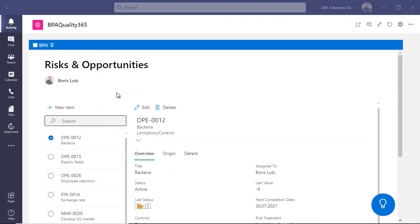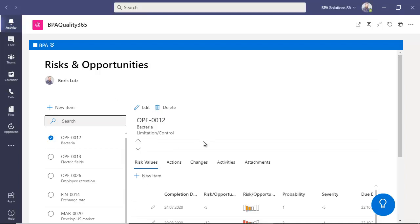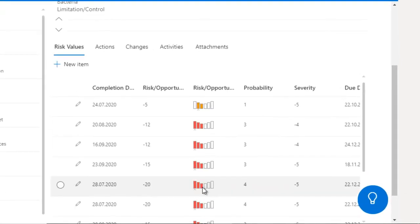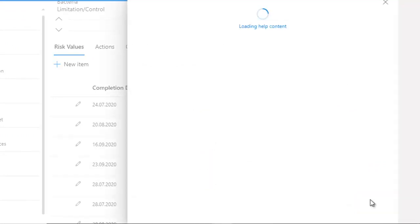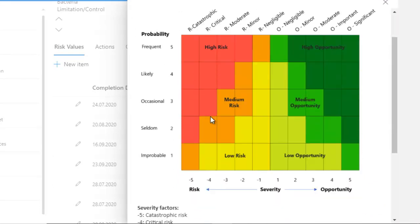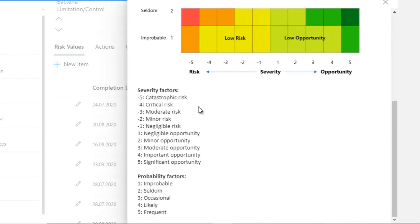The risk module ensures you develop a preventive mindset in your organization. Risks and opportunities are continually assessed. By clicking the Help button, users will be guided to use the app and understand about the risk matrix and appetite.